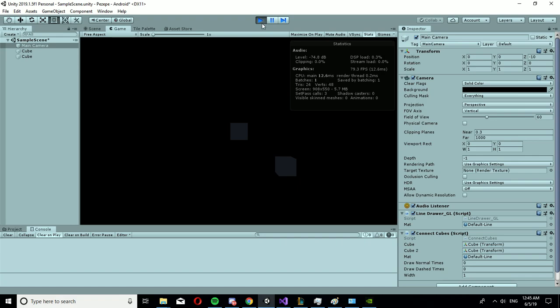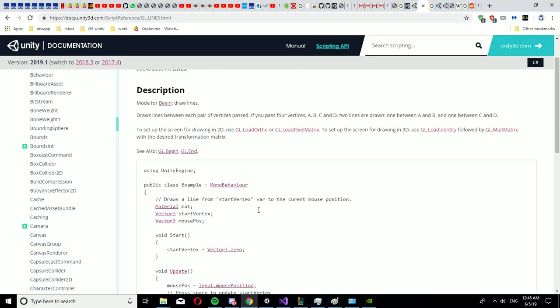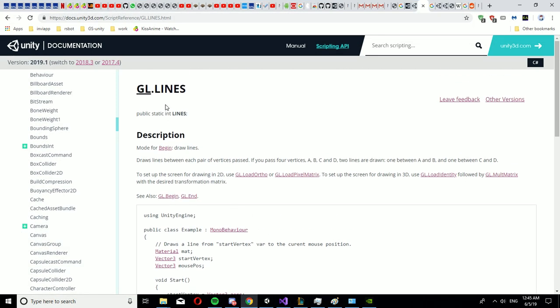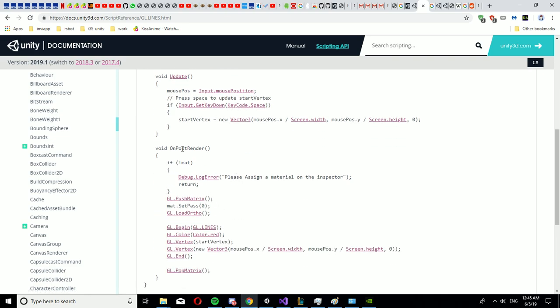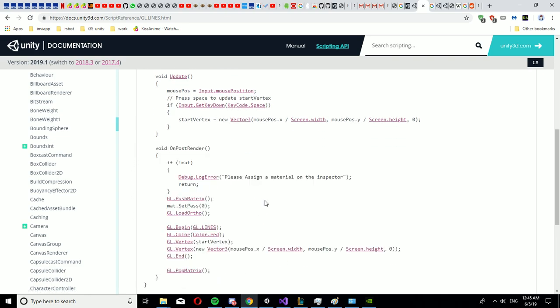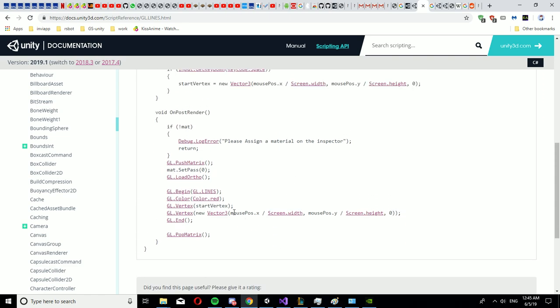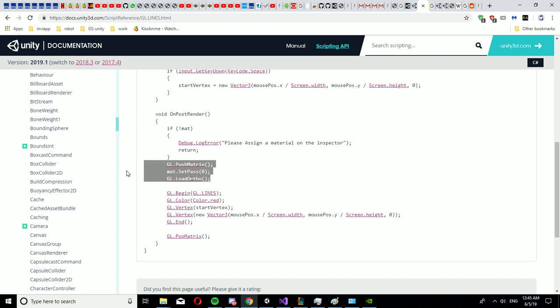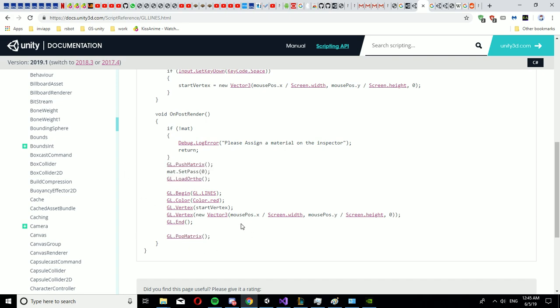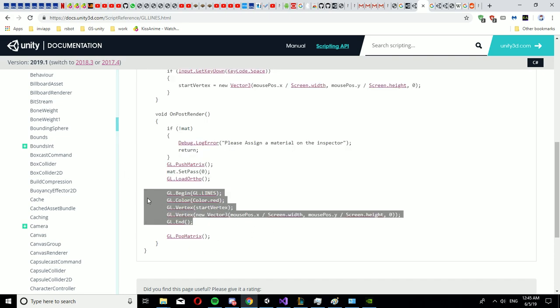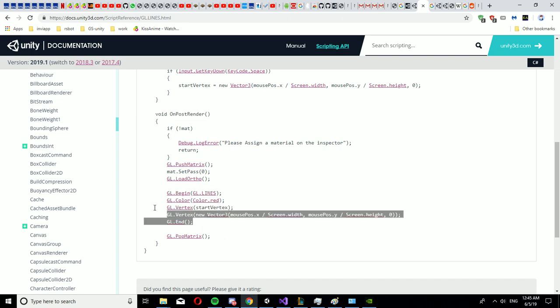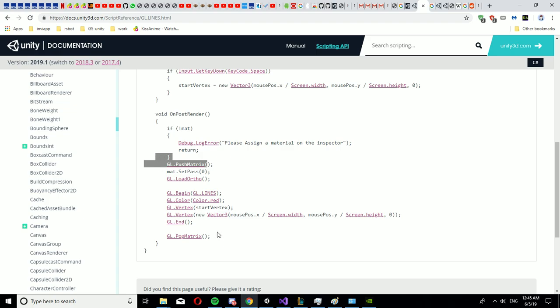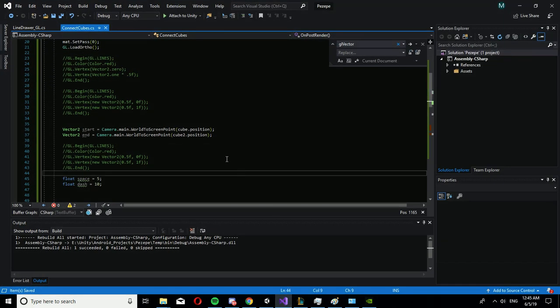So how to use GL lines. So this is the documentation. And first of all you need to have onPostRenderer in your screen and a material and you must do those lines. So everything you draw needs to be inside onPostRenderer between the push matrix and the pop matrix.